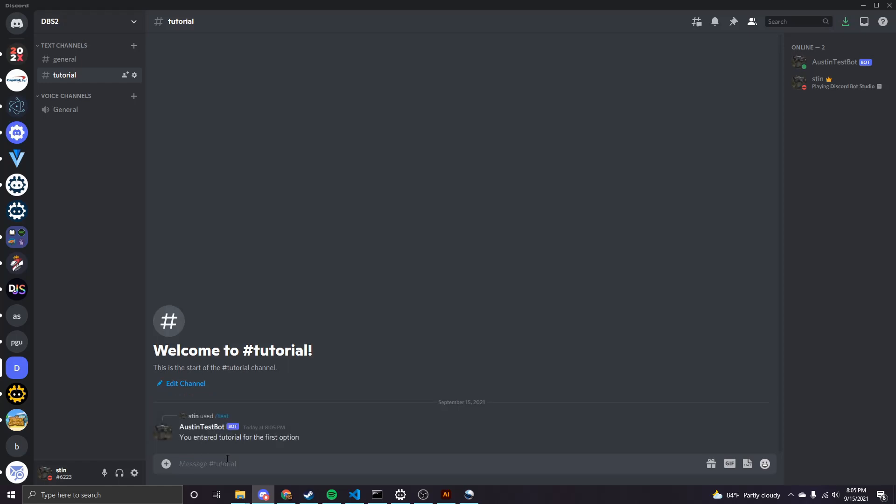So let's just type tutorial here. And then we get a reply from the bot that says you entered tutorial for the first option. So it's just replying to that slash command. And it was substituting the value that we gave it into the string because that's what we specified. Again, this is a pretty simple tutorial, but just giving you the basics of how slash commands work in DBS.